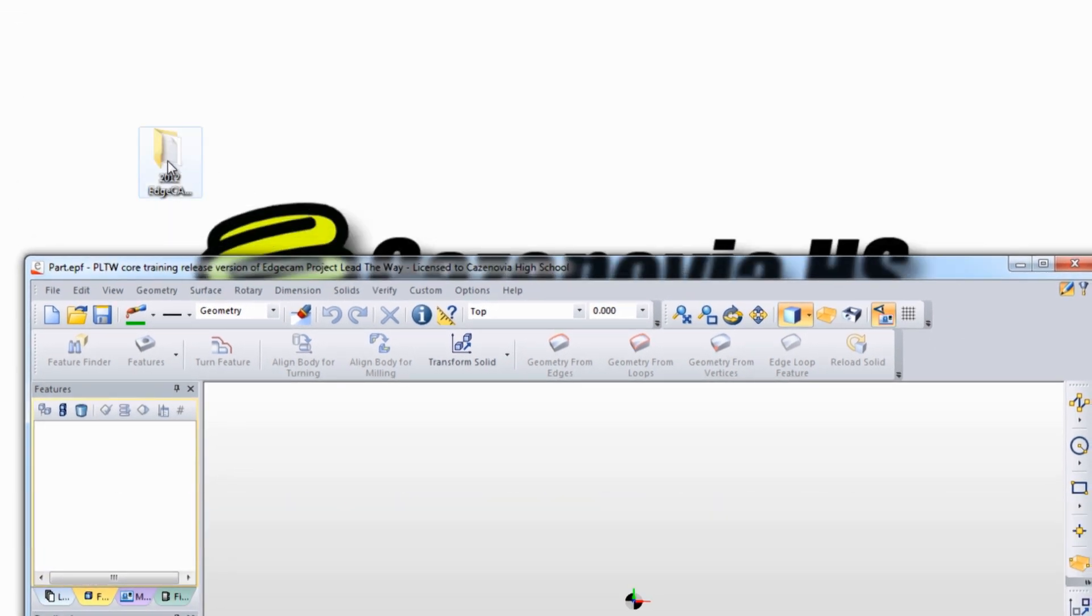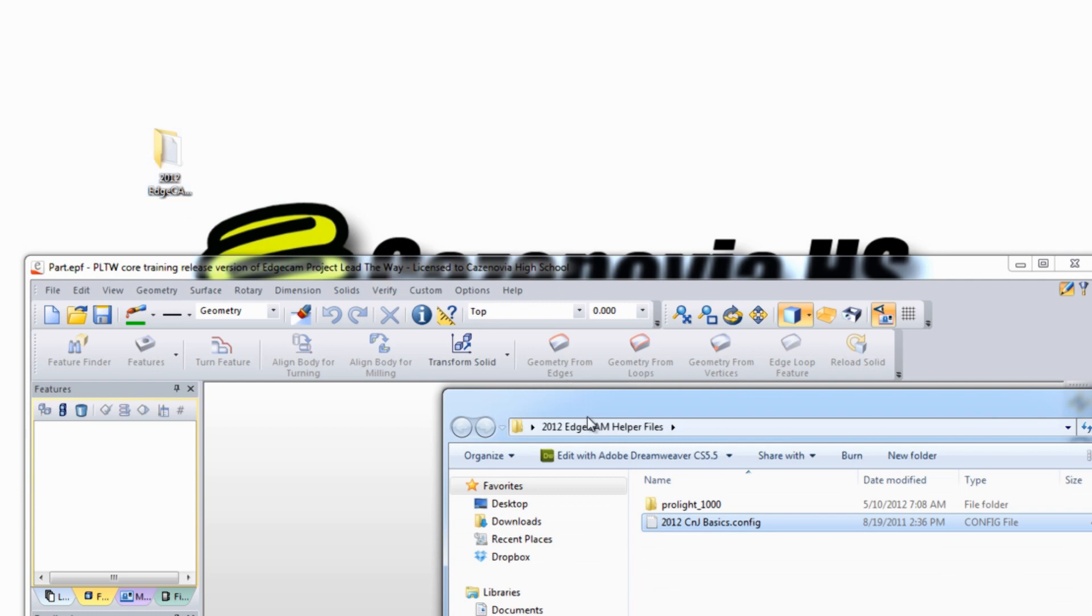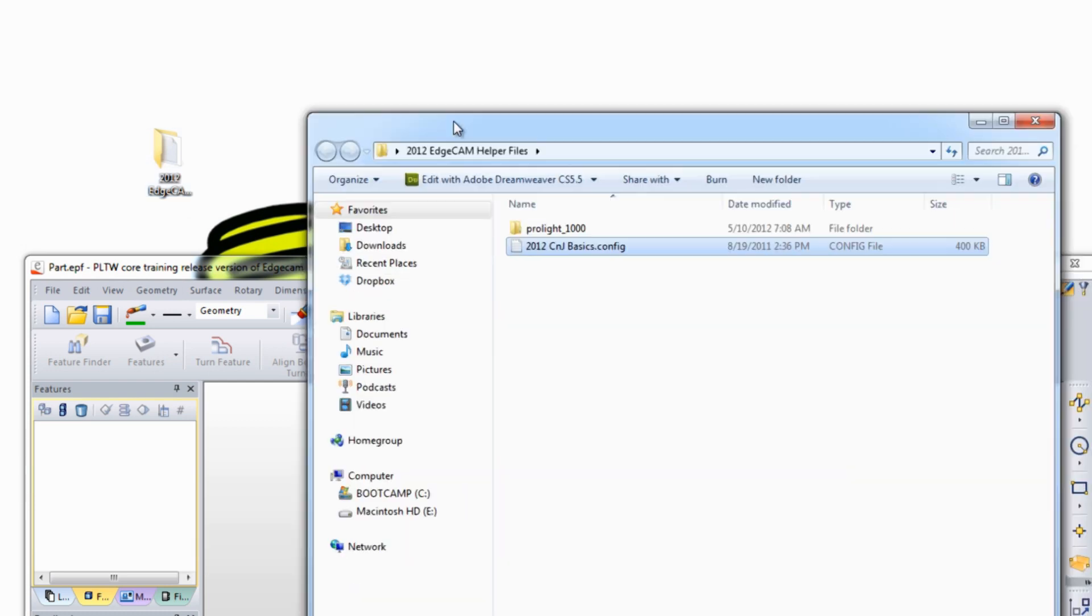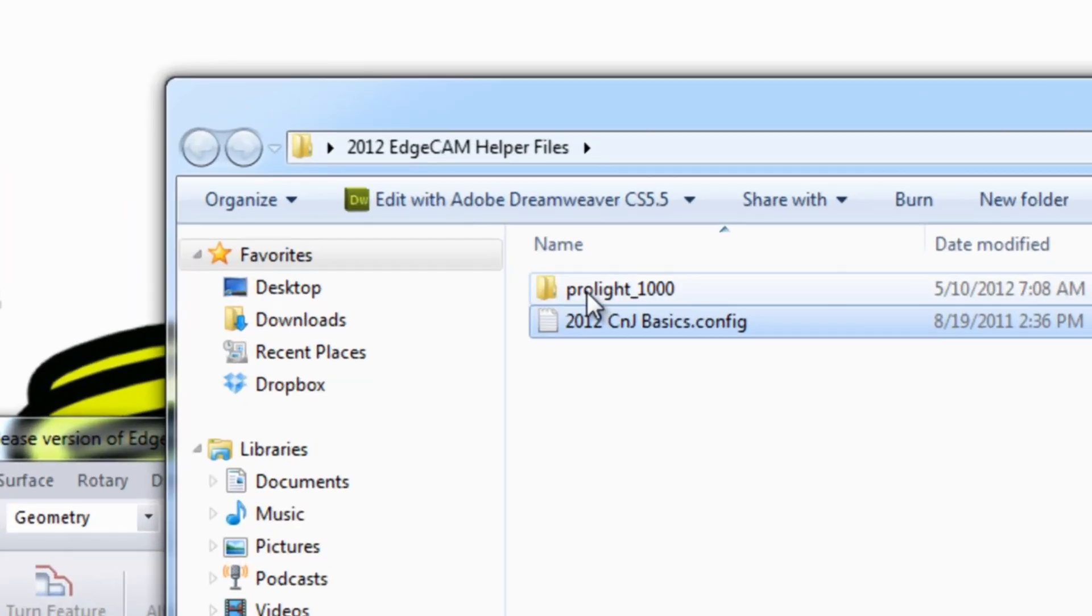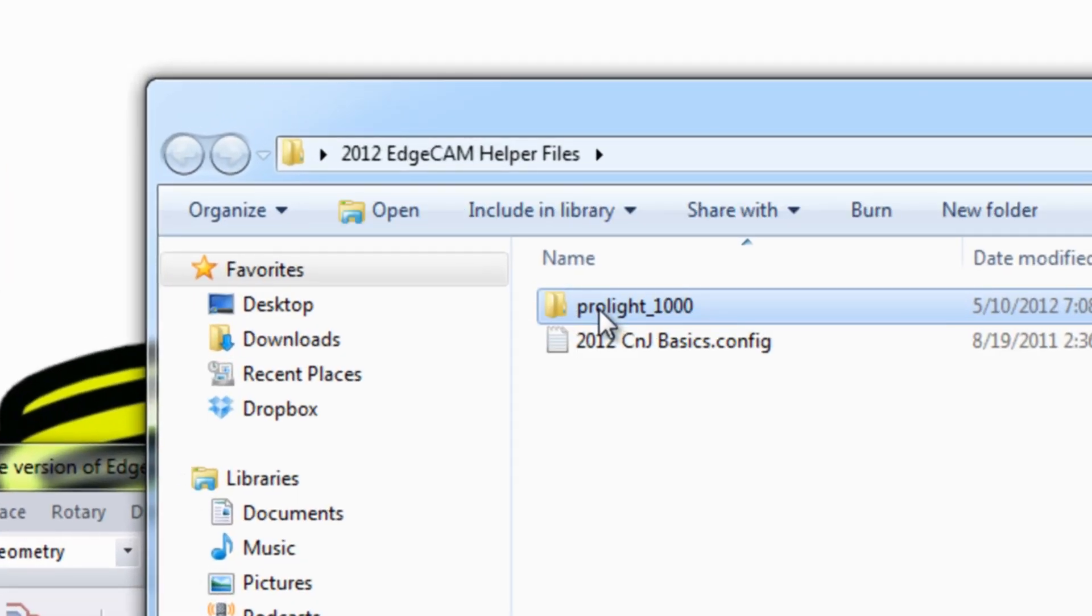and you can download the 2012 Edgecam helper files, which includes a folder with a post and a configuration file for the toolbar.